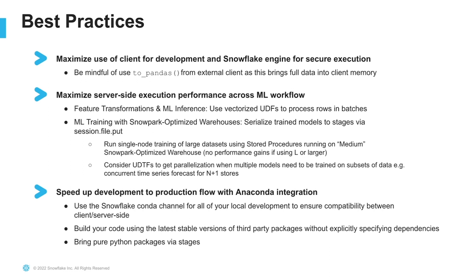To maximize server-side execution performance for ML tasks such as feature engineering and inference, make sure to use vectorized UDFs which process rows in batches versus row by row processing of scalar UDFs.